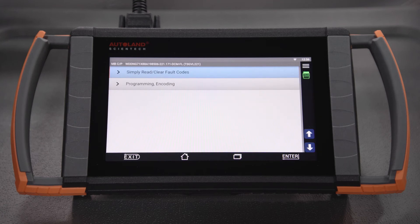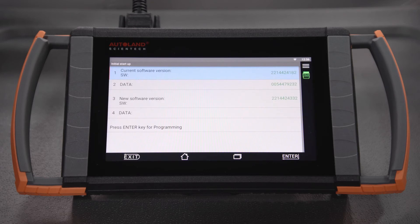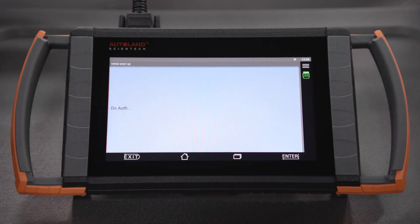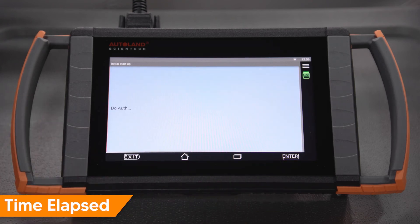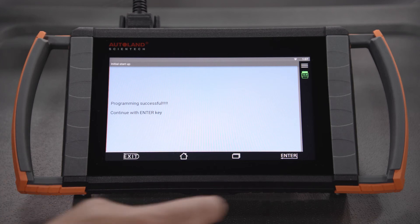Tap Programming Encoding. The current software version along with the data numbers as well as the new software version will be displayed. Tap Enter to program. Programming will begin. Once complete, you will receive a message confirming successful programming. Tap Enter to continue.